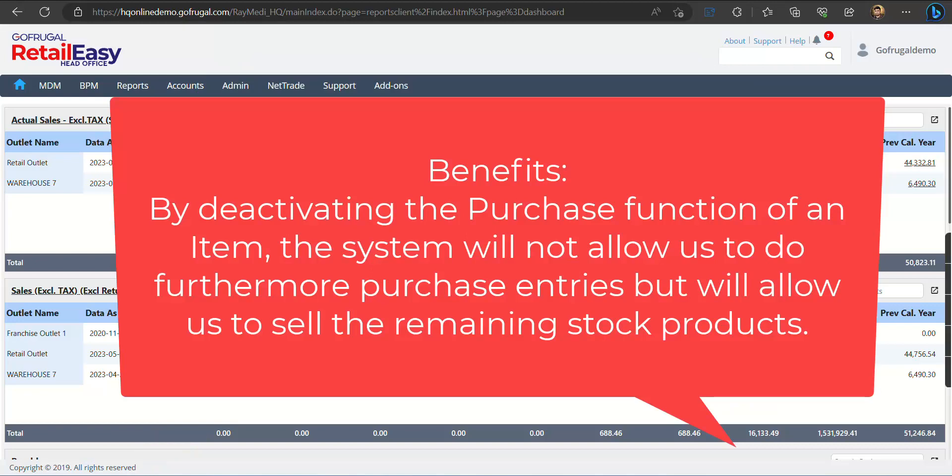The benefit of this is by deactivating the purchase function of an item, the system will not allow us to do further purchase entries but will allow us to sell the remaining stock of the product.